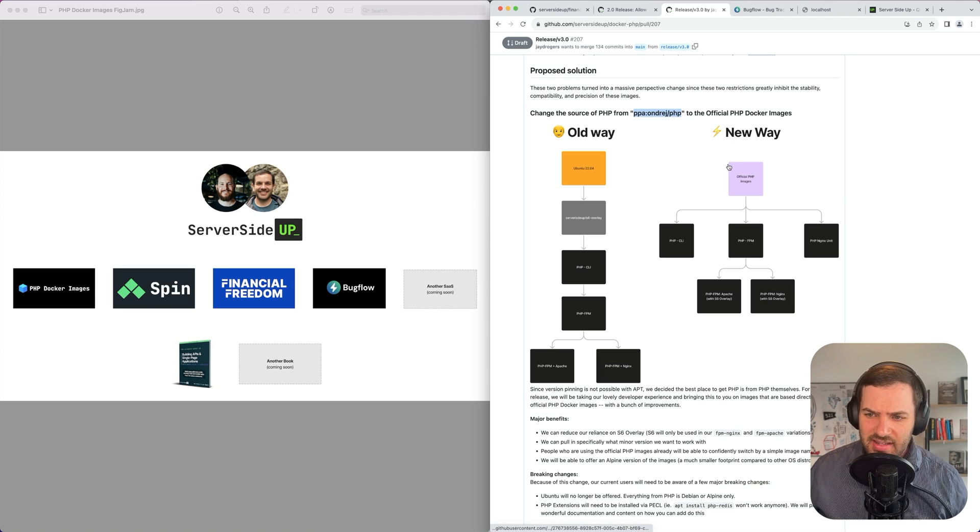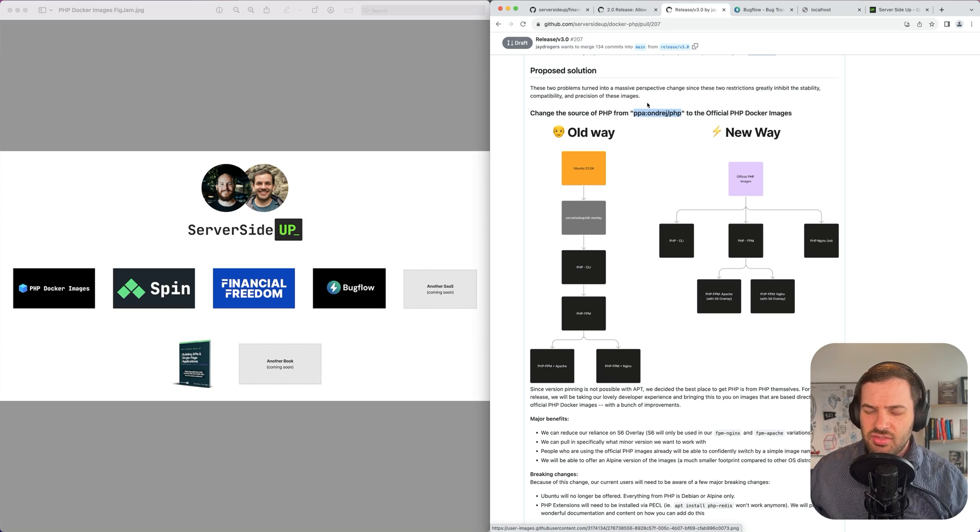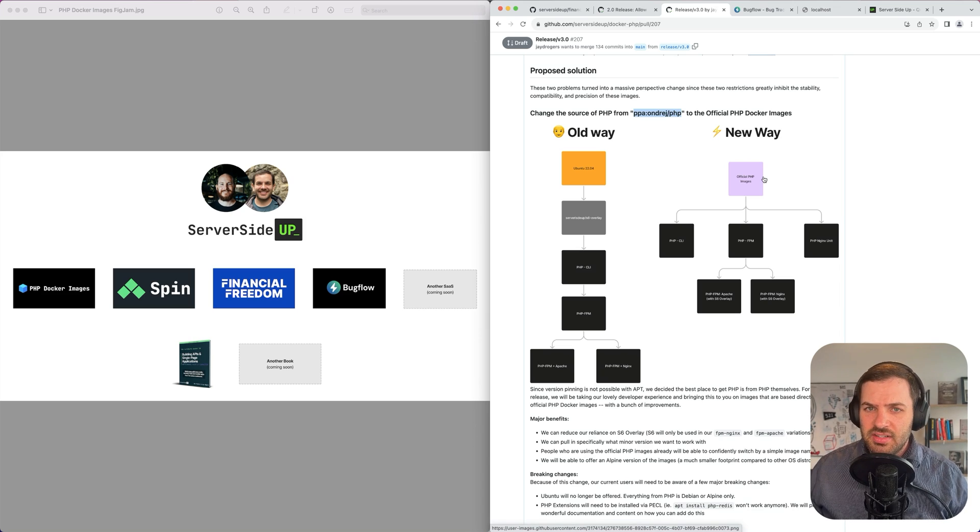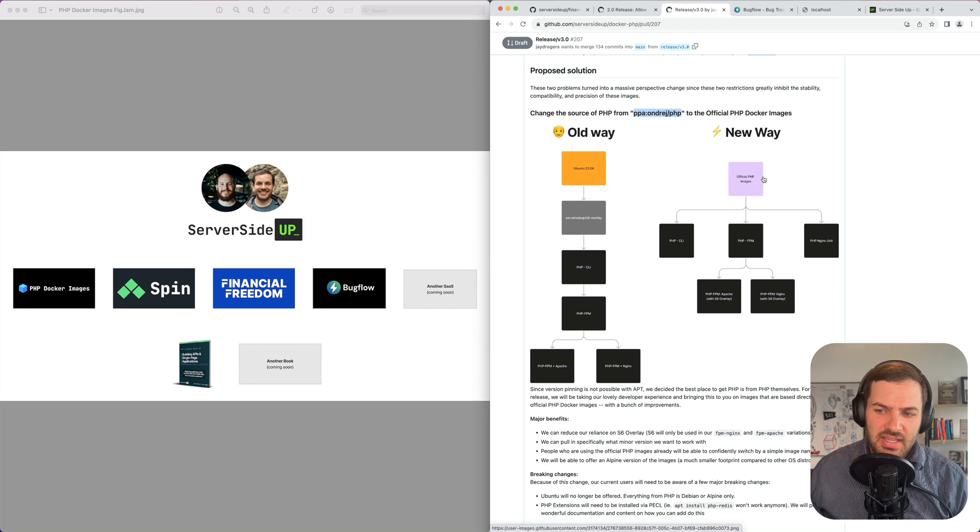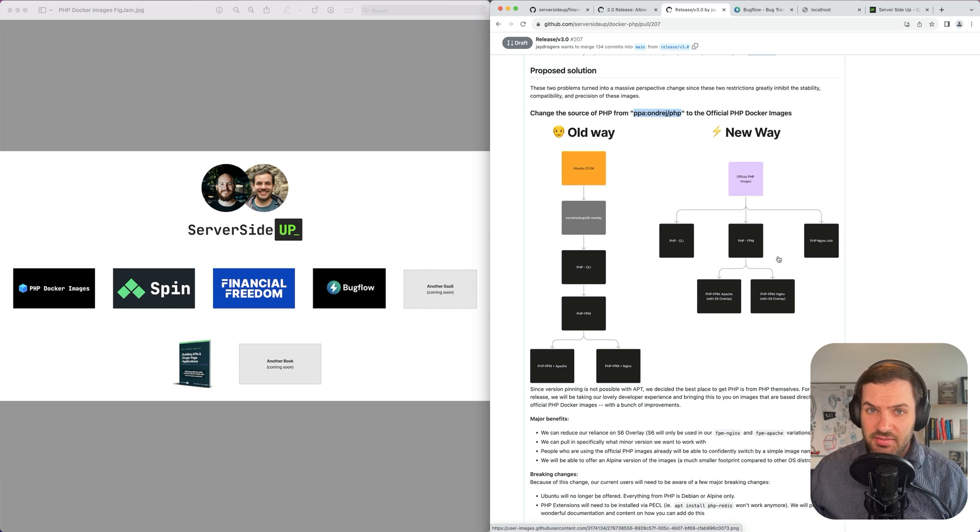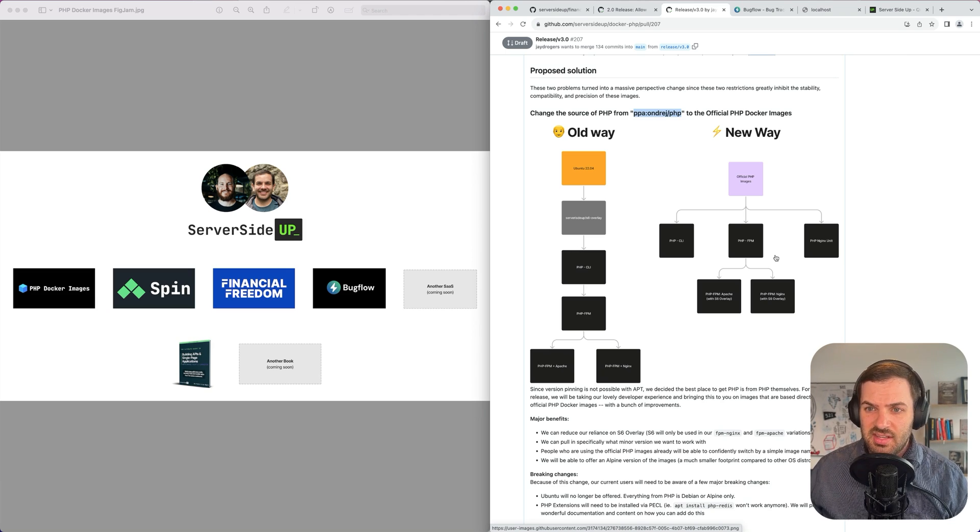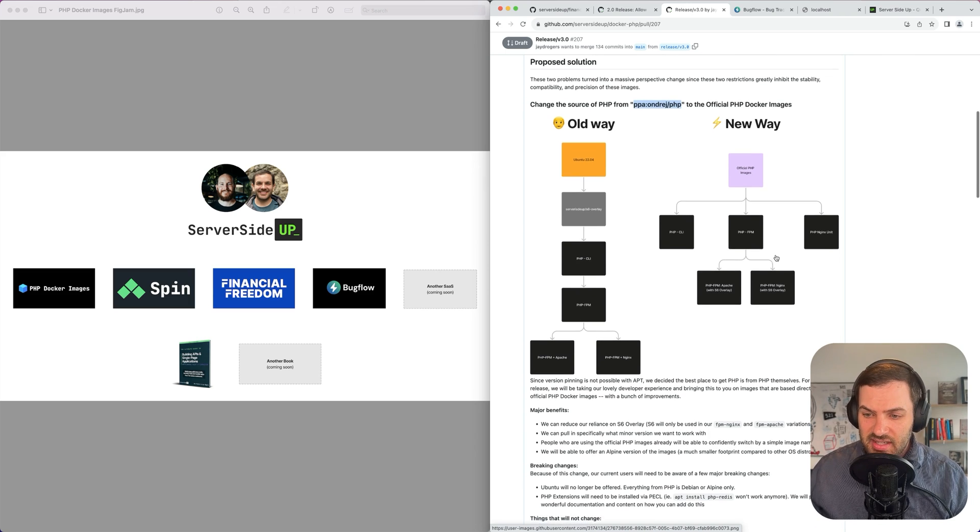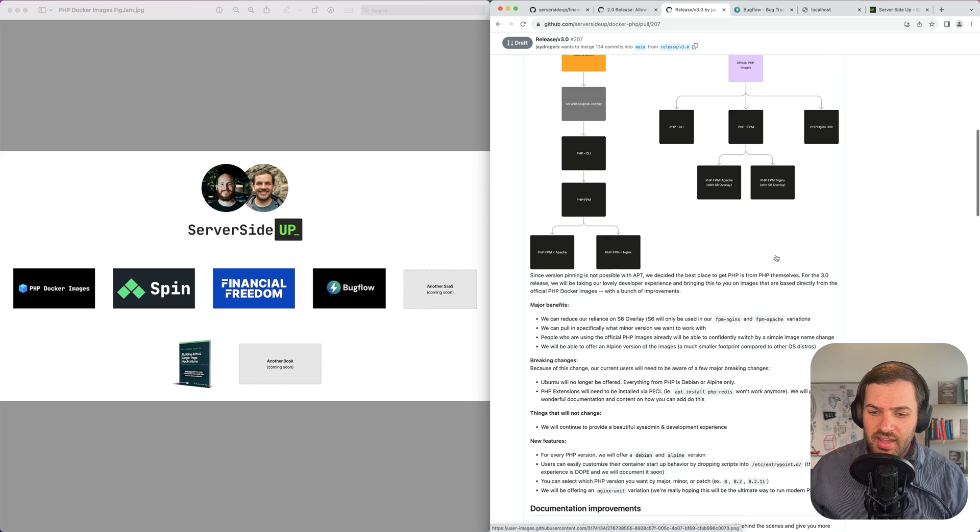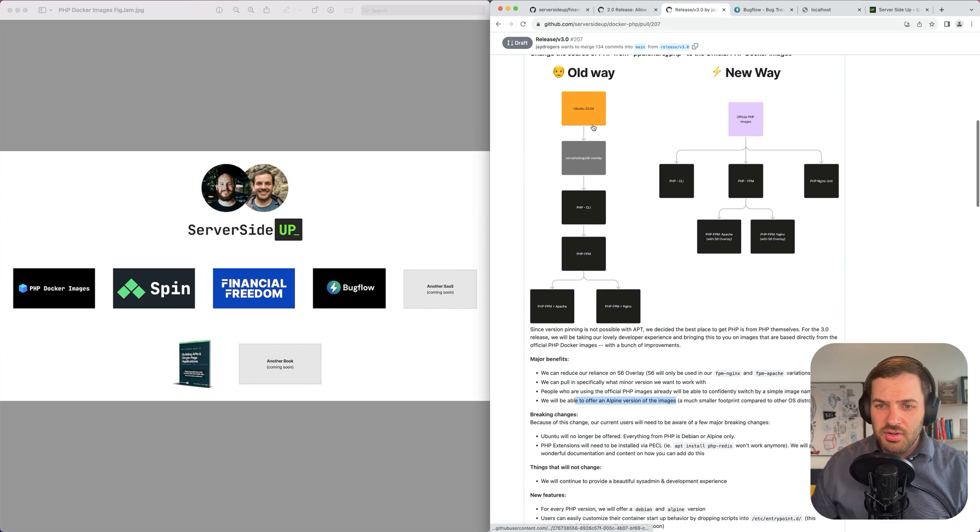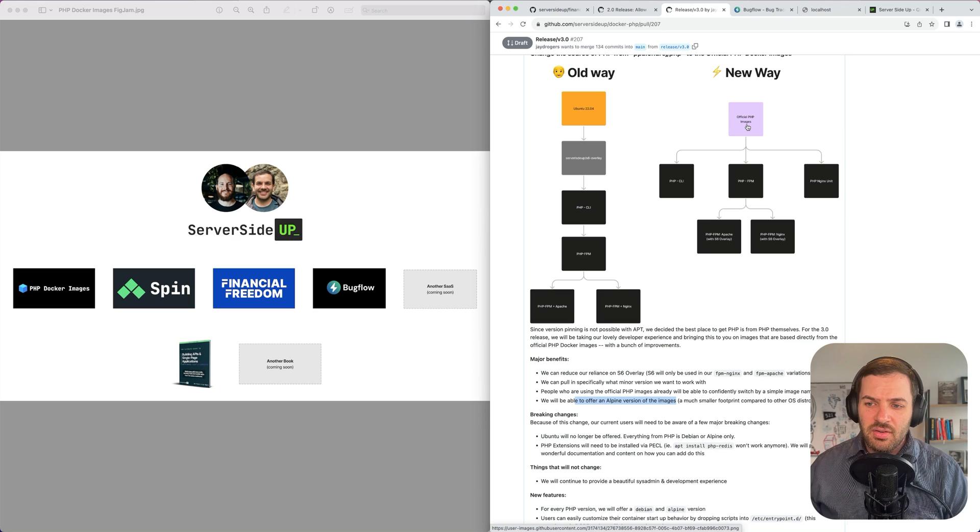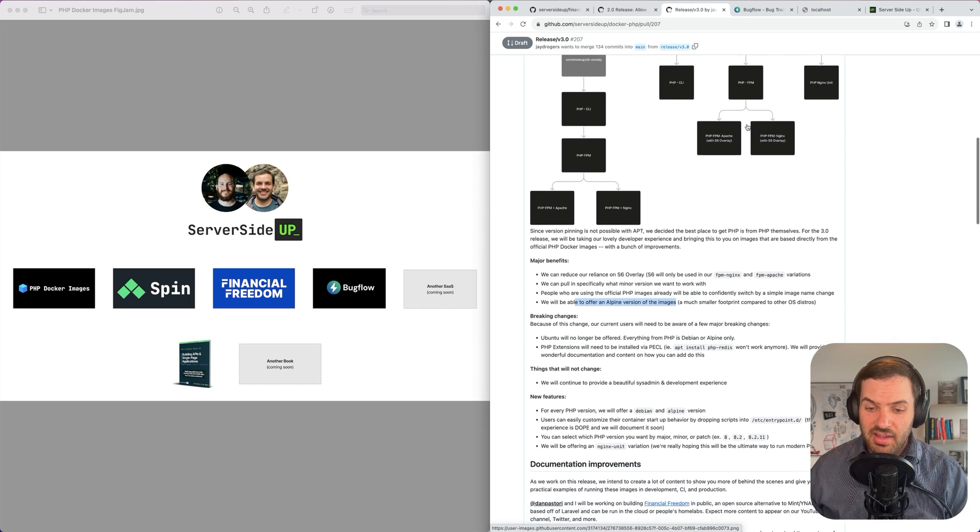So with those two things, that's where we took a step back on this. And now, rather than trying to create our own way and try to work with things that were pre-Docker days, now we're going to just take our user experience, what we had before, and provide that on top of the official PHP images. There's major benefits with this. A, we don't have to use S6 Overlay on everything, so that's going to increase our compatibility with a ton of hosts. B, when people are using the official PHP images, it gives them a lot greater confidence on switching over to our new images because they're based off the same base layer operating systems and structure. And then the other thing is that we're also going to be able to offer an Alpine version. So before we had just Ubuntu and that was it, we are now going to be switching over to Debian and Alpine, which is what the official PHP repository has.